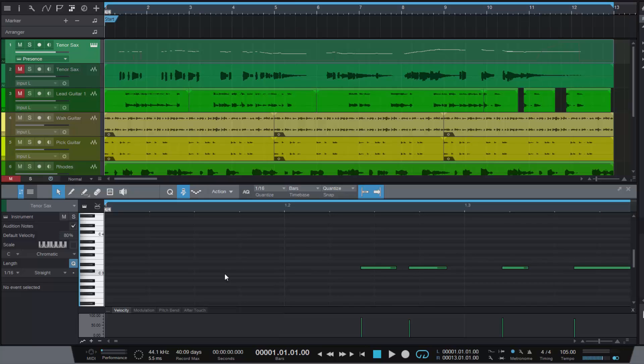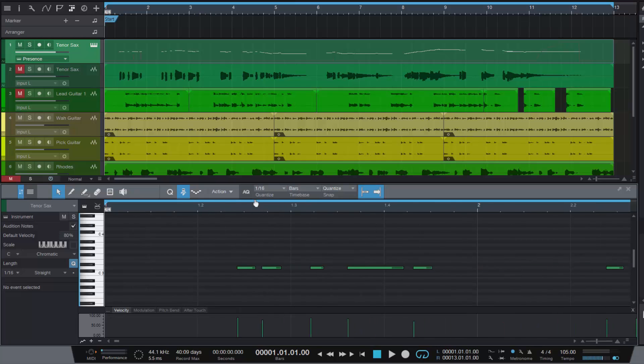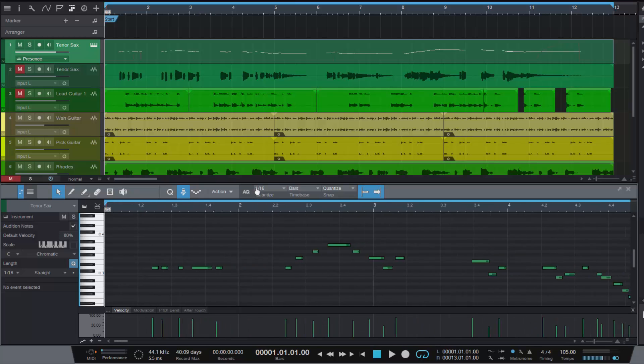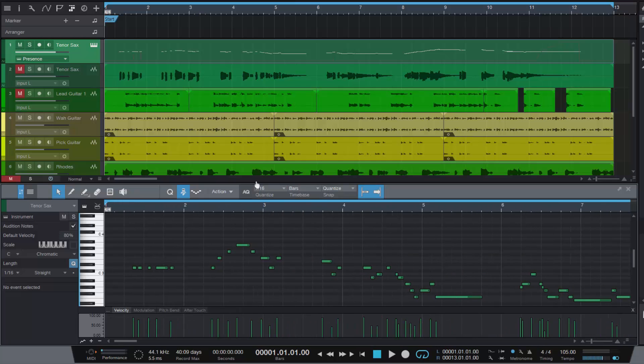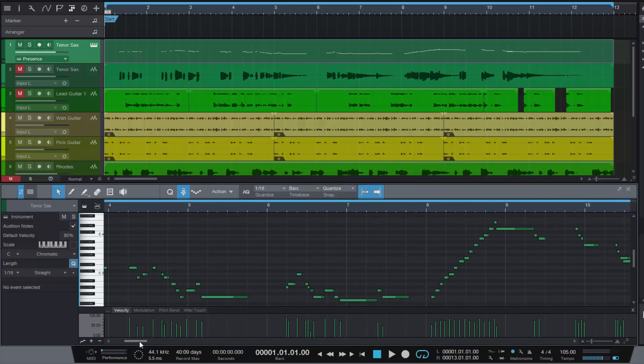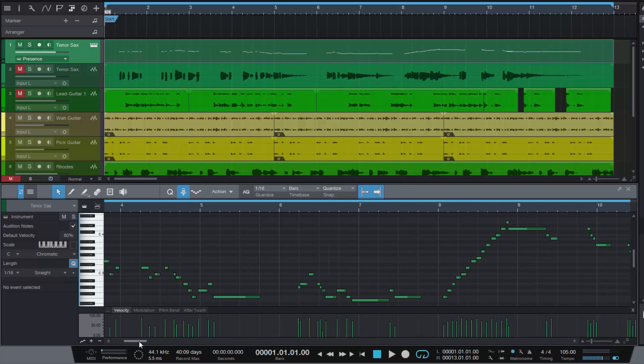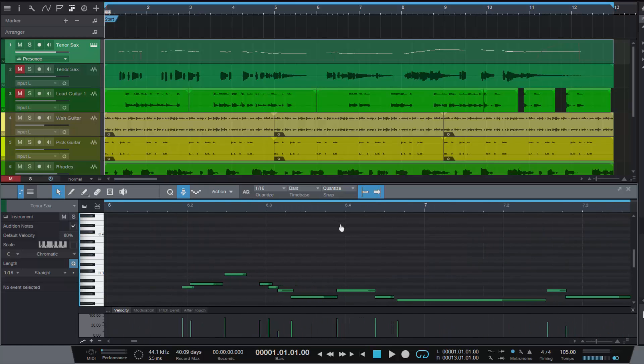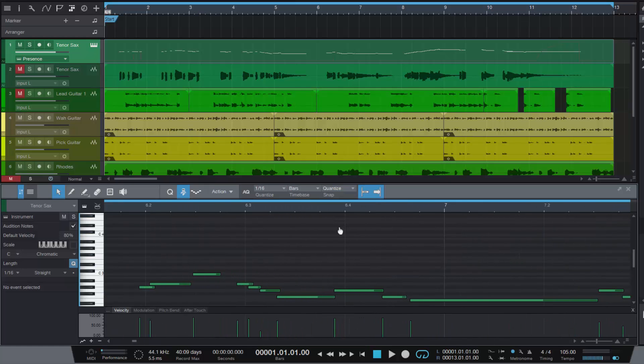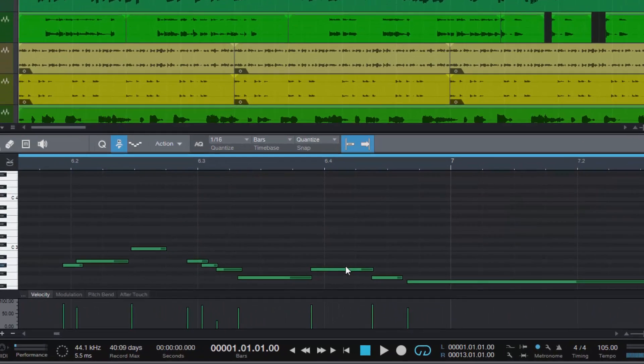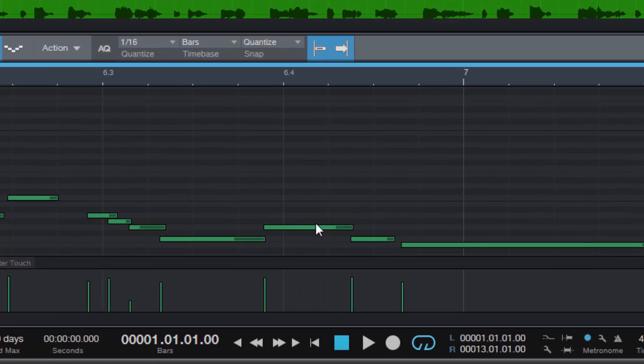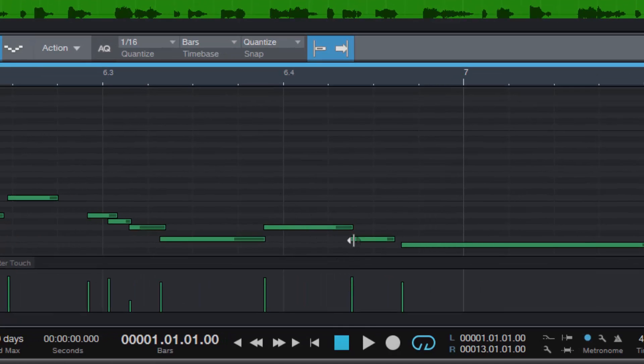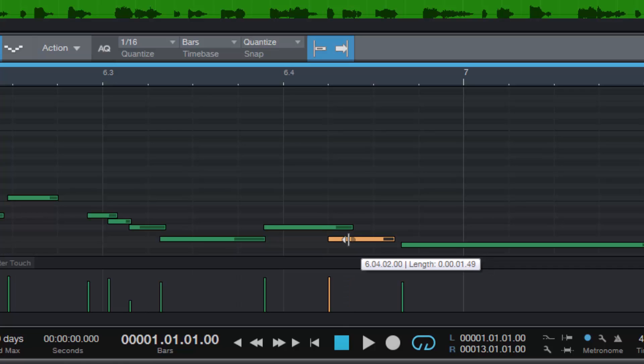So without any more inane babbling from me let's get into it. A couple of very cool features here. First one that's particularly cool is a new adjustment that PreSonus has made to overlapping notes. Let's go and find some very clearly overlapping notes and I'll show you what's cool about this. Here's a couple of overlapping notes. We can actually make them overlap a little bit more. Turn the snap off.